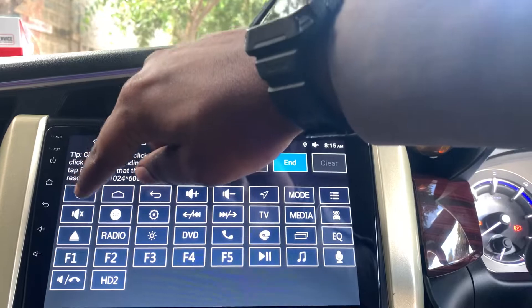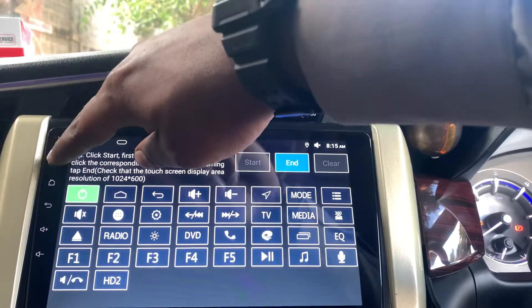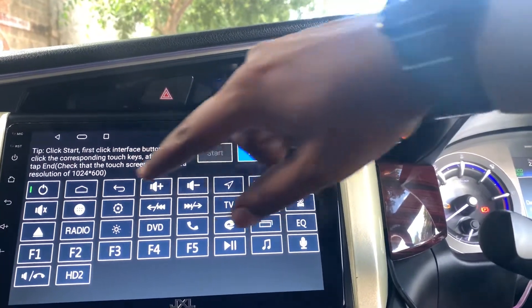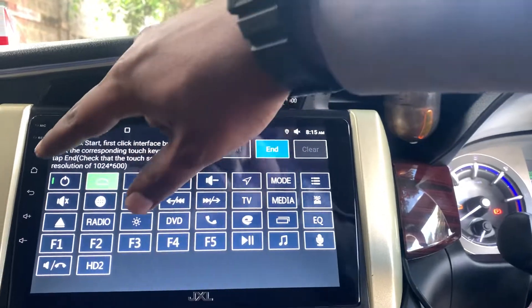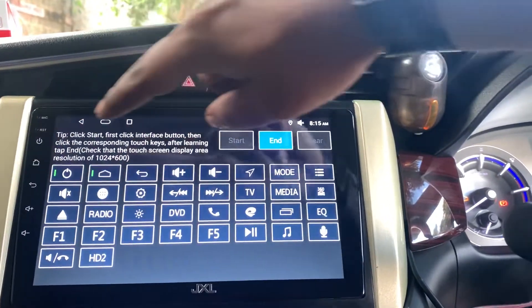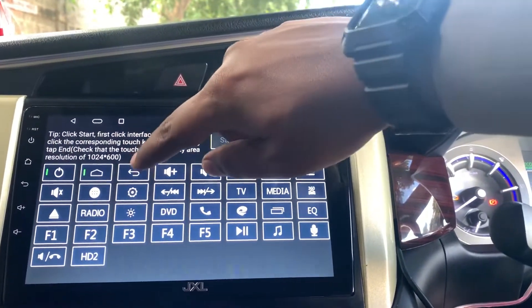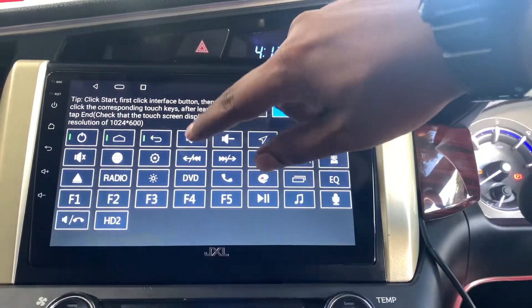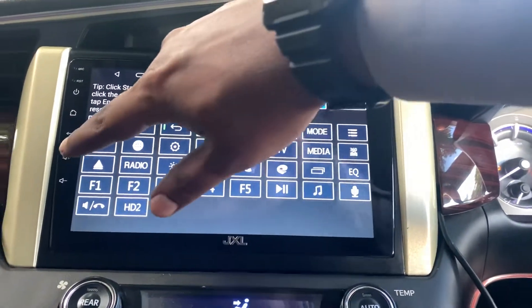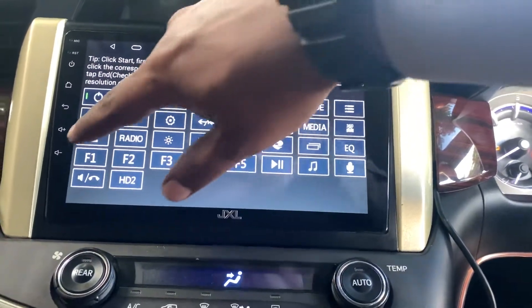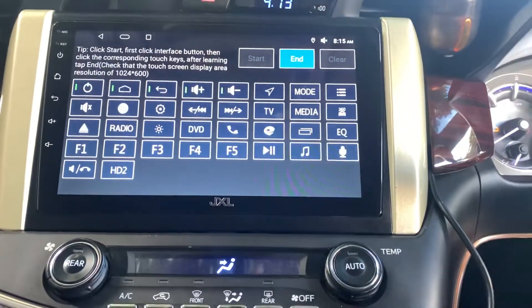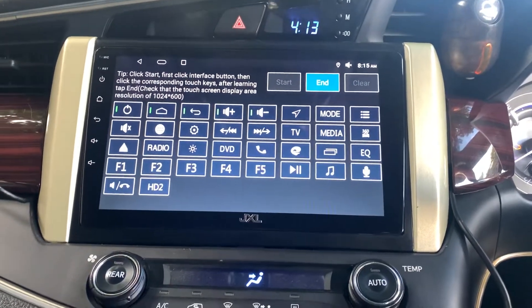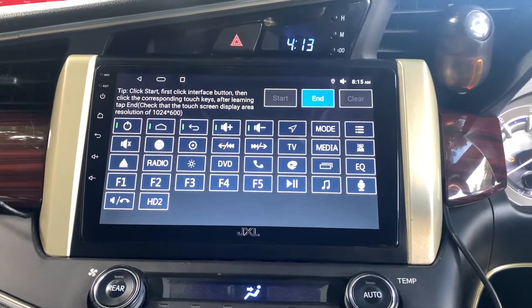The first button is programmed for this function. The home button is for this, the back button is for this, the volume increase button is for this, and the volume decrease button is for this. Multiple units will have multiple options.